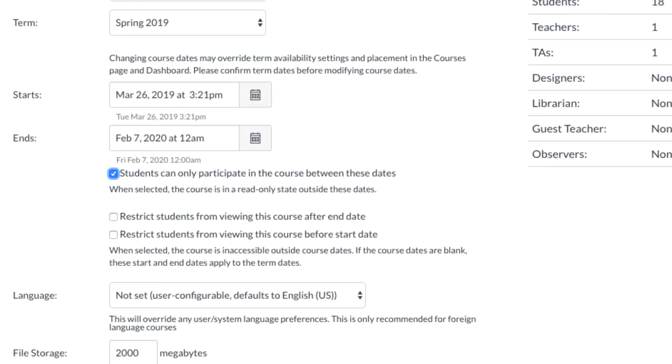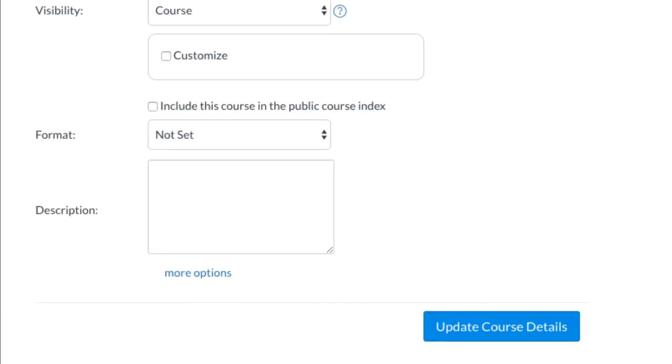And then make sure you check the Students can only participate in the course box, and at the very bottom, click Update Course Details.